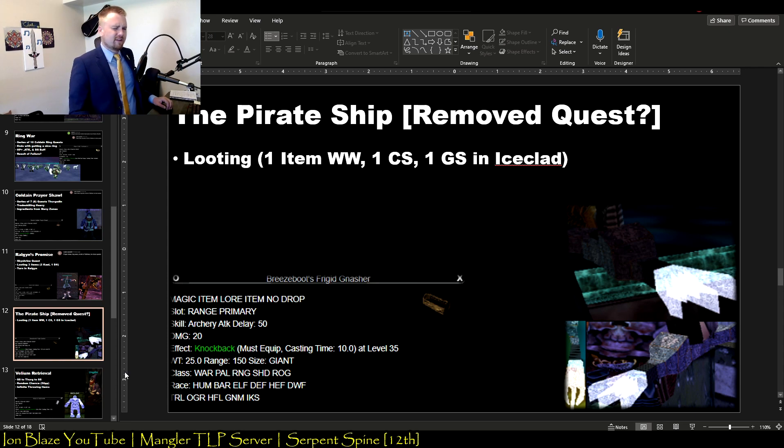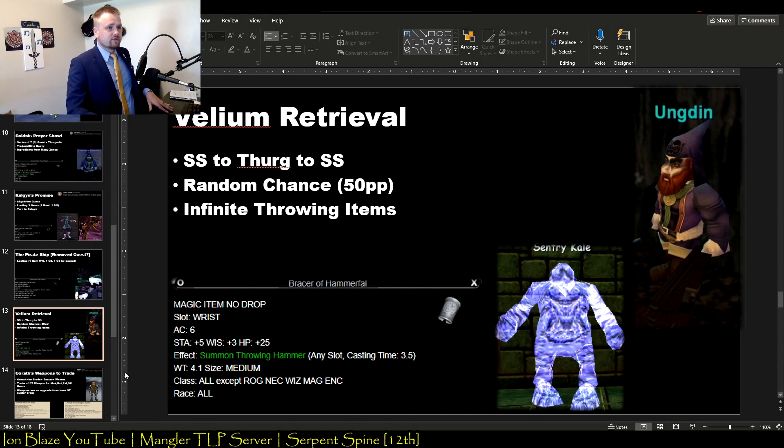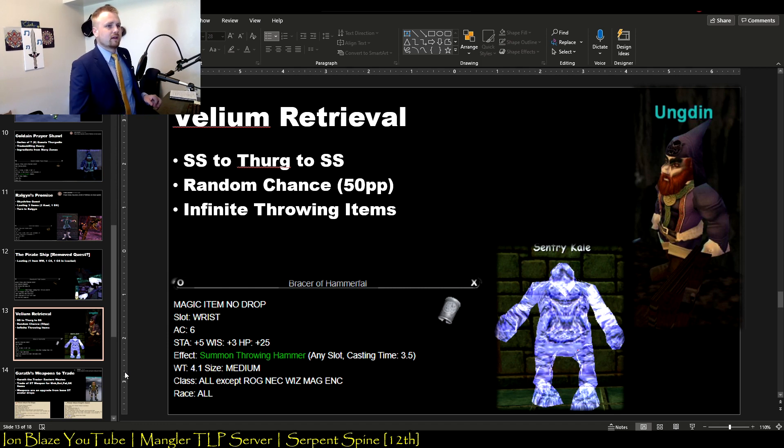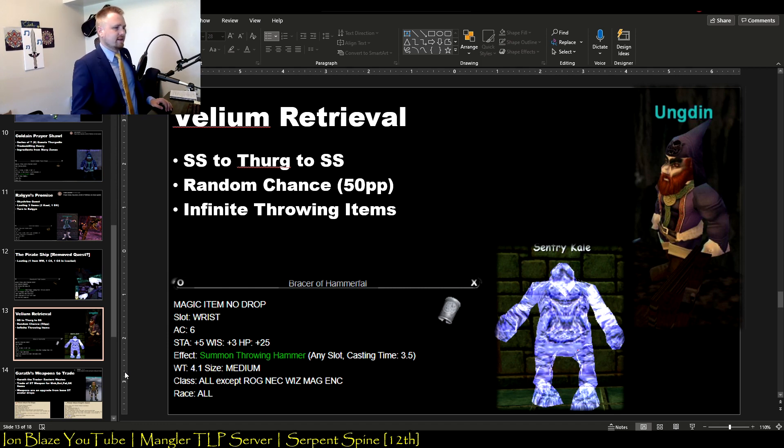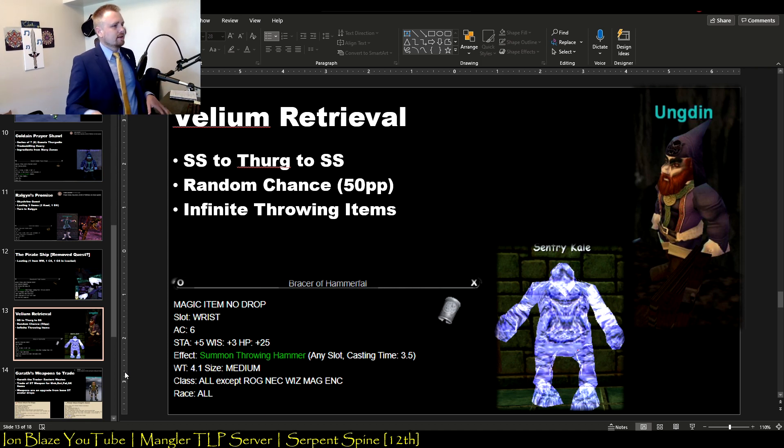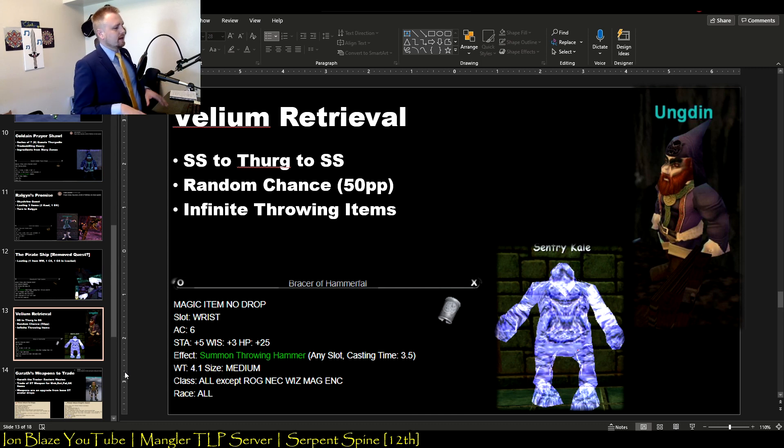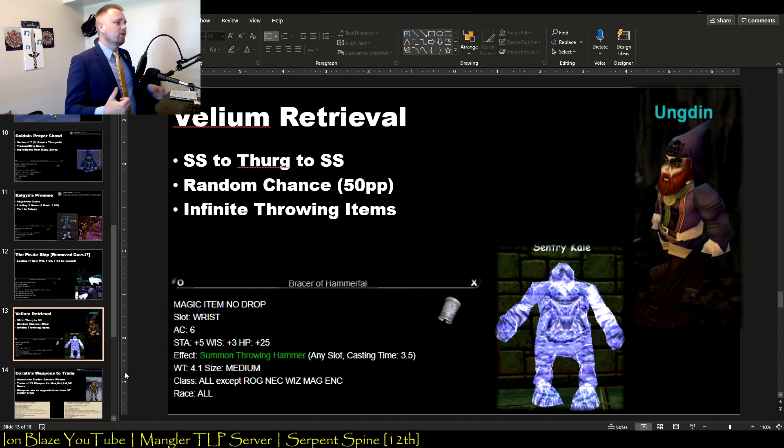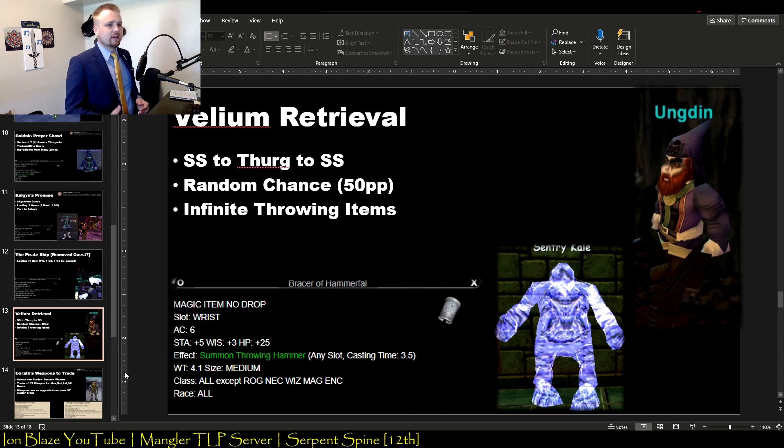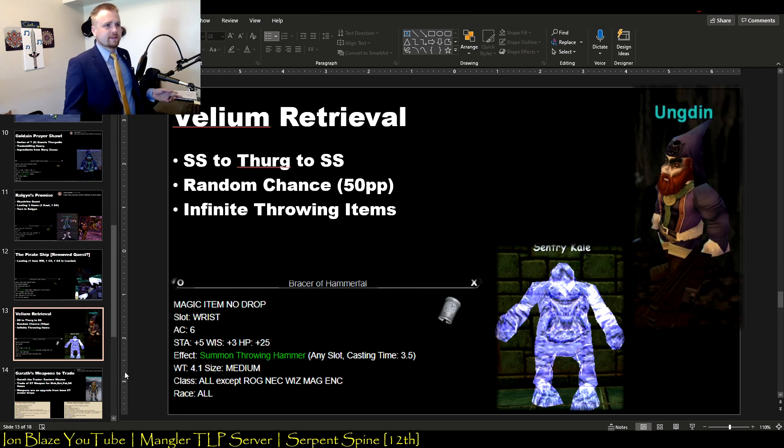Next one is a quest I've done also on P99. It's called Velium Retrieval. It's actually very, very simple. It just costs money. You basically have to throw 50 platinum down every time it fails. But all it is, is getting an item from Skyshrine, running to Thurgadin, turning the item in with 50 plat in Thurgadin, and then running back to Skyshrine. You'll have a random chance to either get one of these throwing hammers or you'll get a bracer that can give you unlimited summoning throwing hammers, which is really nice. Say if you're a Monk and you need some way to get unlimited throwing weapons, this is really nice.